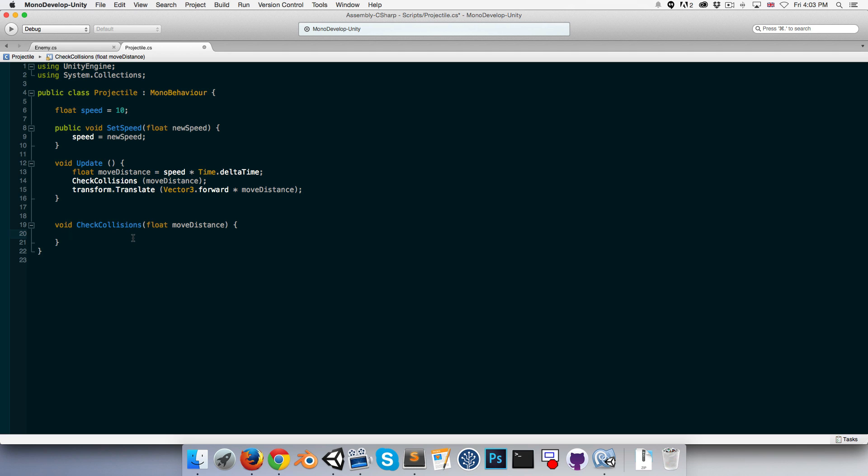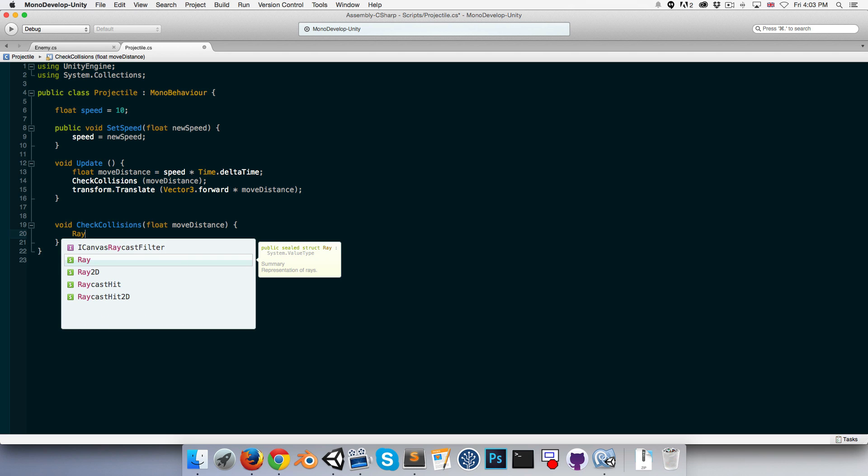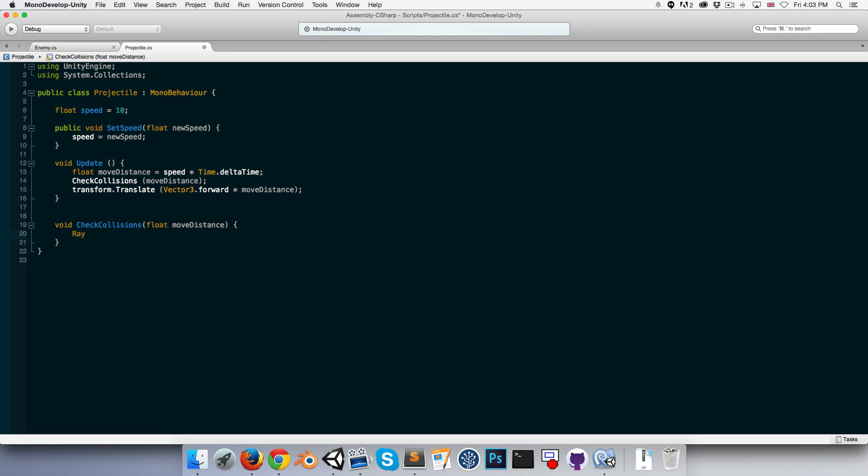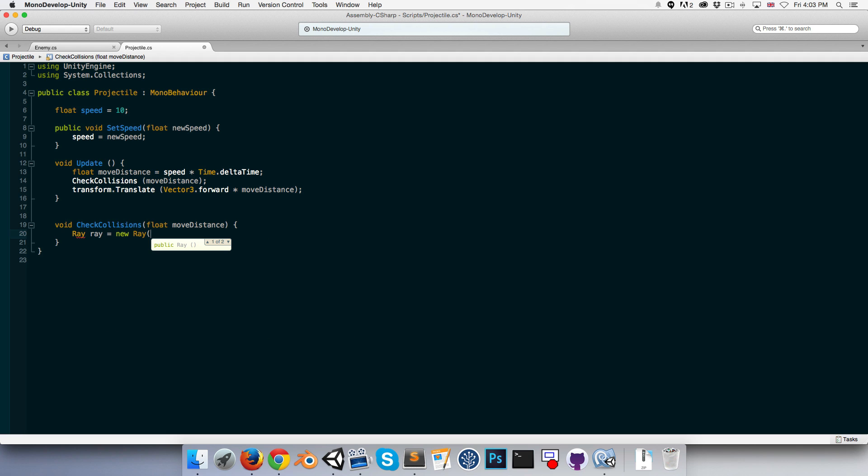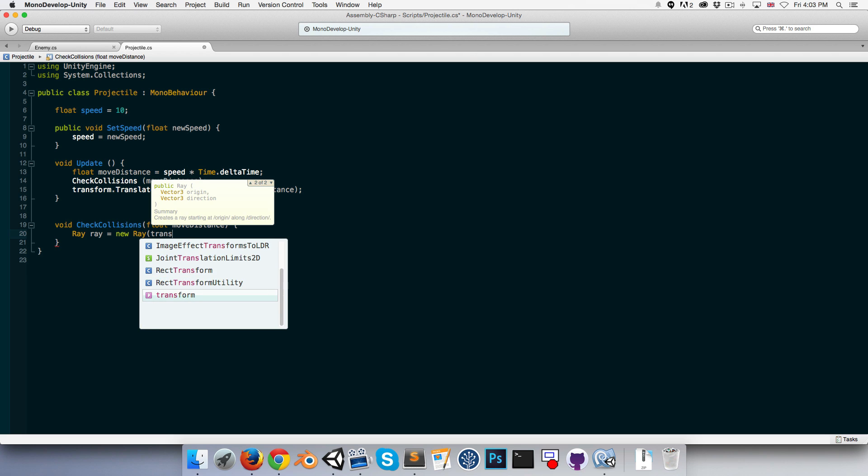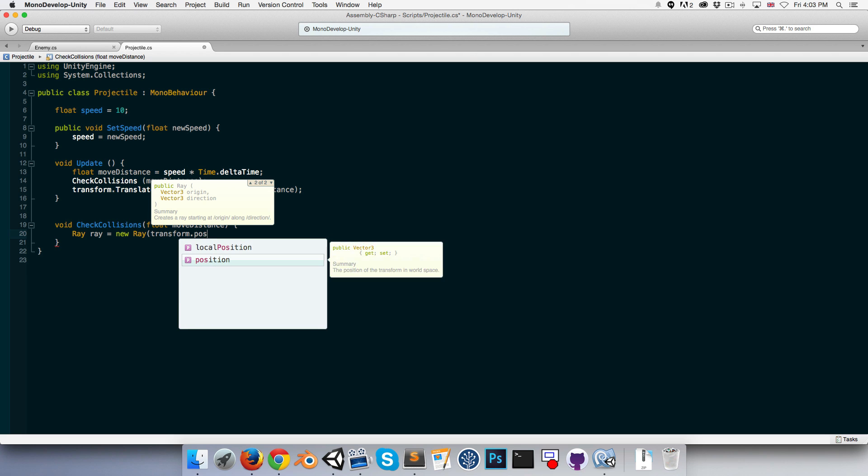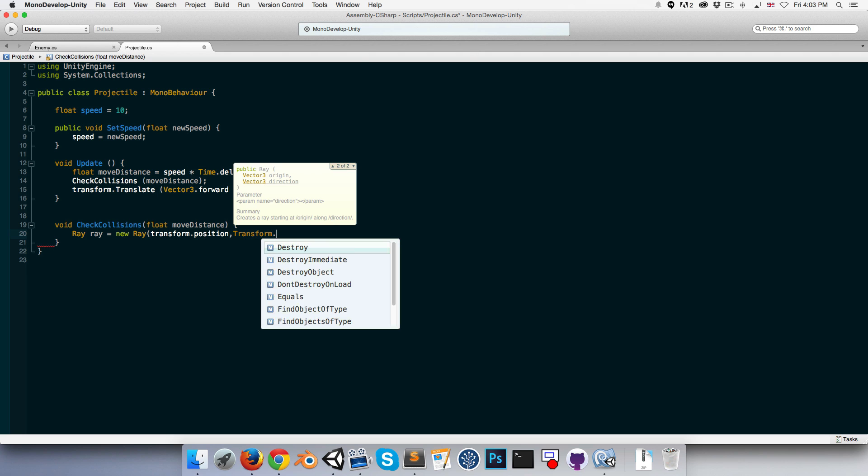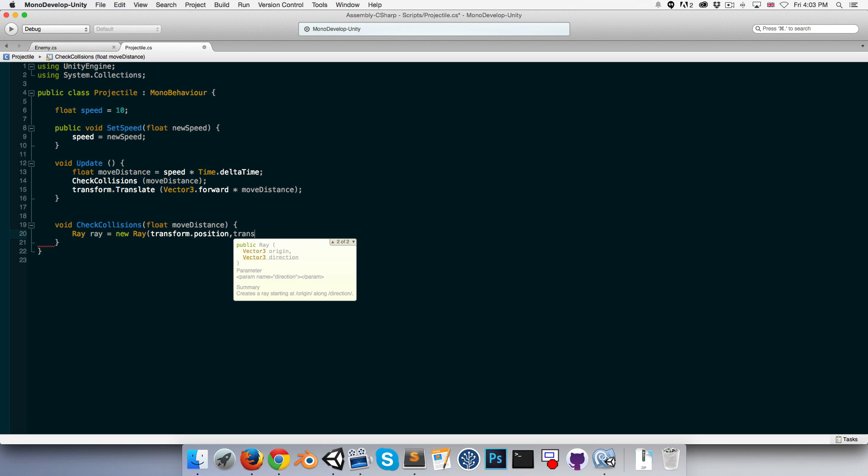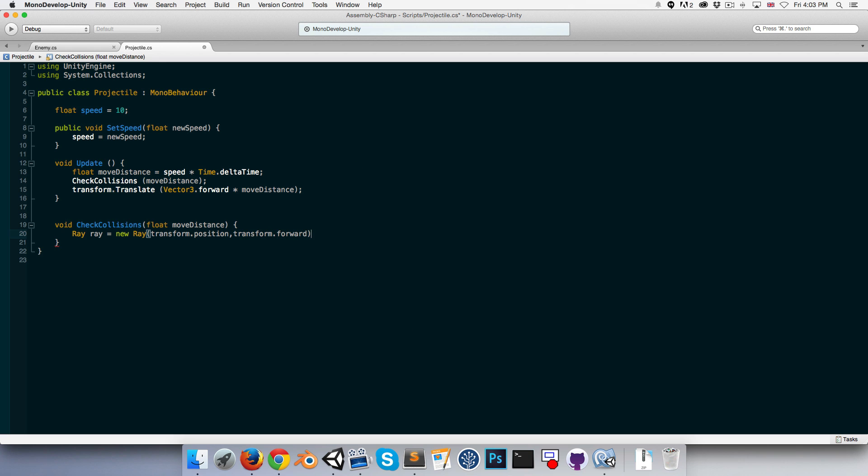In CheckCollisions, let's start by defining a Ray equal to a new Ray. We need to give it a starting position and a direction. That will be the position of the projectile and the forward direction of the projectile.